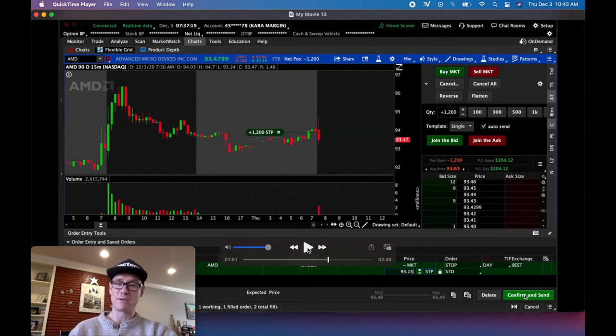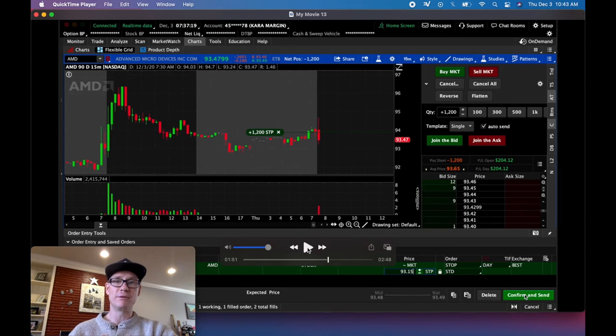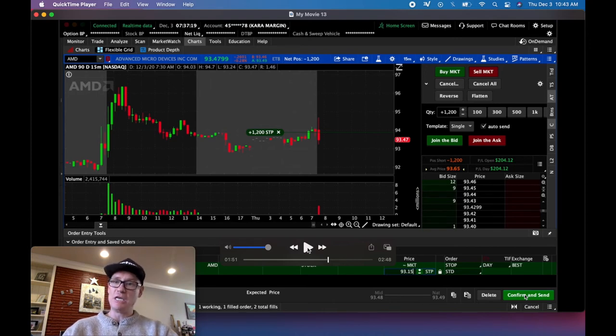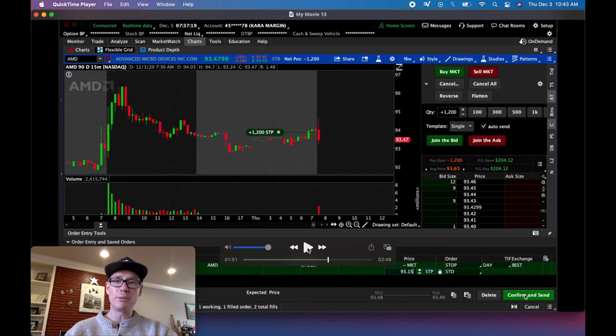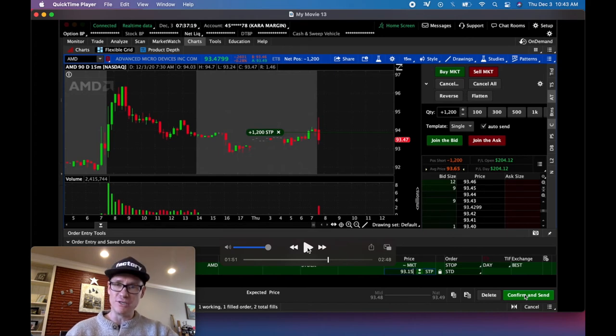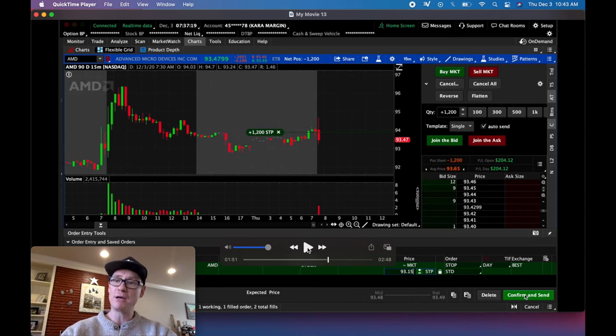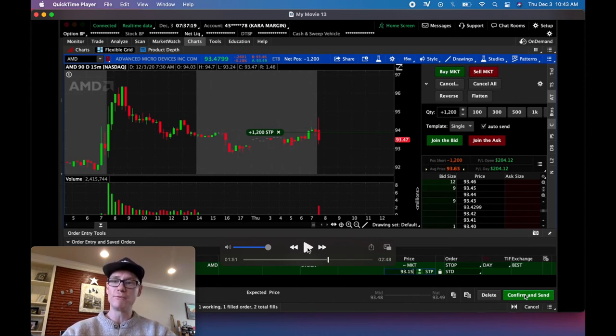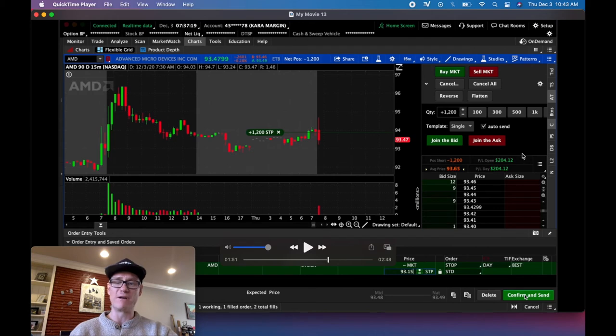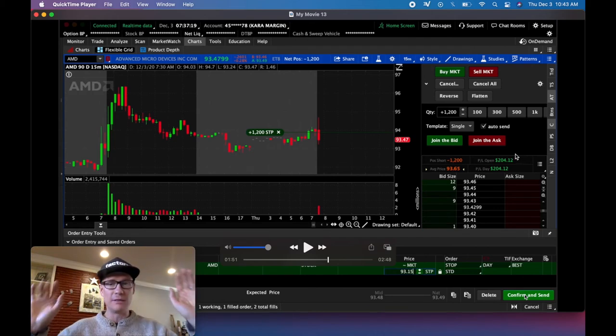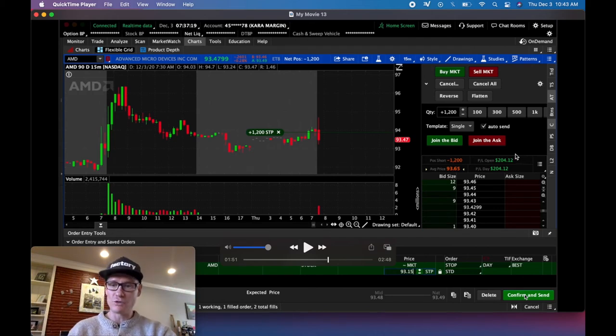I'm only up a couple hundred bucks here. What do you think somebody might say? Just punch the flatten button. Just get out, take what profit you have. That's where my tip comes in. I'm going to pause this. The number one tip for all day traders is patience. If you have a plan, patience. You can't break that plan. If I would have punched out right here for $204, watch what I would have missed.